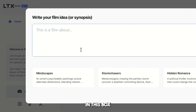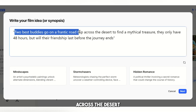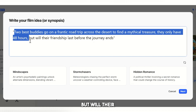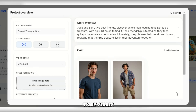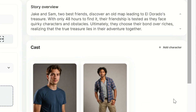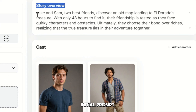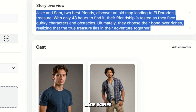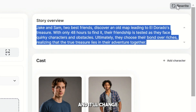The first step is to fill in this box right here — we need to type in what our film is about. Our prompt: two best buddies go on a frantic road trip across the desert to find a mythical treasure. They only have 48 hours, but will their friendship last before the journey ends? Straight away, a story starts to unfold. Up top, we get a story overview — a brief synopsis based on our initial prompt. If you're struggling to get beyond the bare bones of an idea, you can also hit rewrite and it'll change the synopsis.